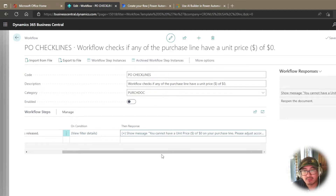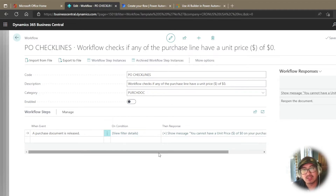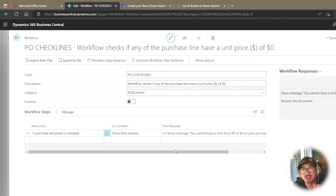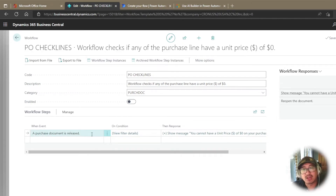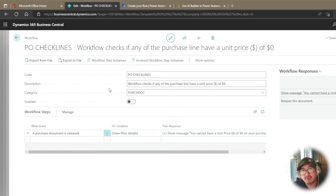Back to my workflow — it meets my requirement. Let's recap quickly: the requirement is that anytime someone creates a purchase order with a purchase line of an item type and releases it, I want to make sure the unit price is not zero. It doesn't have to be unit price — any field you're looking for in the purchase line, such as unit cost, works too. The event is when someone releases a document, the condition is what I described, and the response is show a message and reopen the document. Once I have the condition set, I can go ahead and enable this workflow.